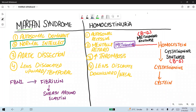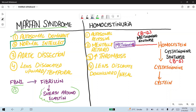Marfan syndrome is an autosomal dominant disorder with variable expression, affecting the skeleton, eye, and heart. Normally, the FBN1 gene on chromosome 15 codes fibrillin, a glycoprotein that forms a sheet around elastin. Therefore, Marfan syndrome is an elastin-related disorder.